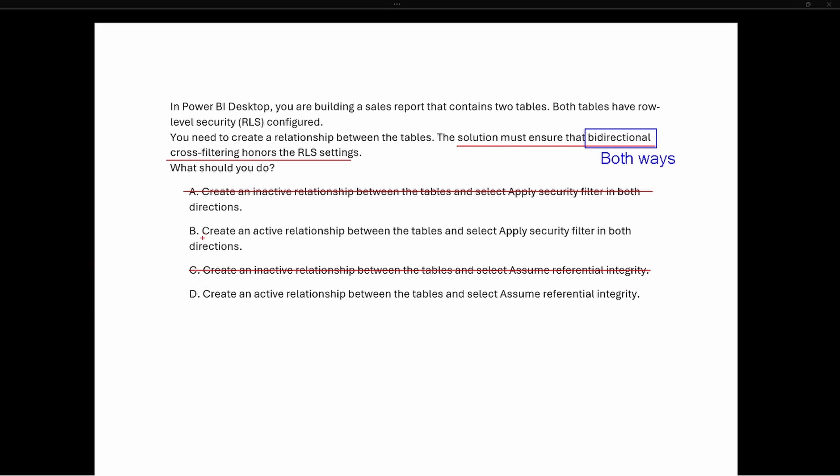Options B and D both say 'create an active relationship,' so that's the first part we need — an active relationship between the tables. Now we look at the second part: option B says 'apply security filter in both directions,' while option D says 'assume referential integrity.'